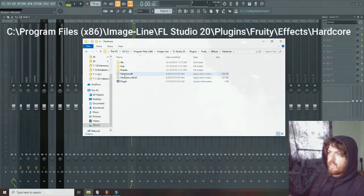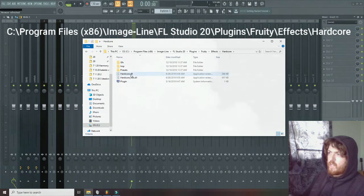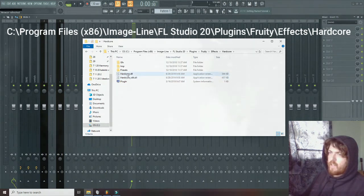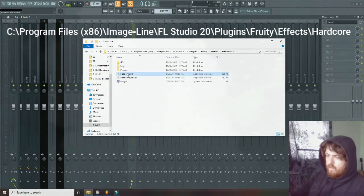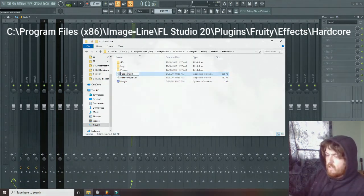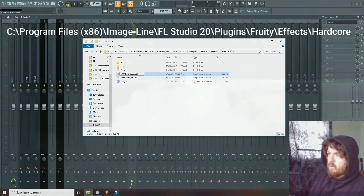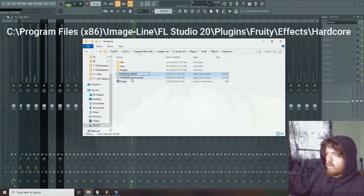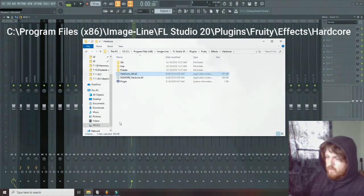Click that, and now we're just going to rename these two DLL files. So I'm going to just call it No More Hardcore, and I'm going to rename this one too.